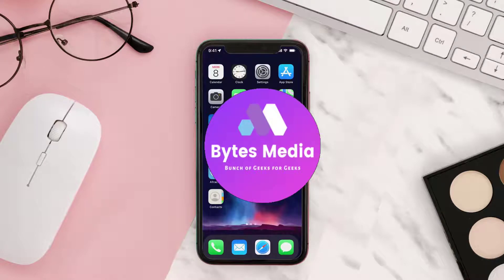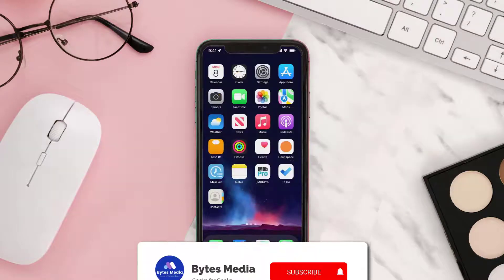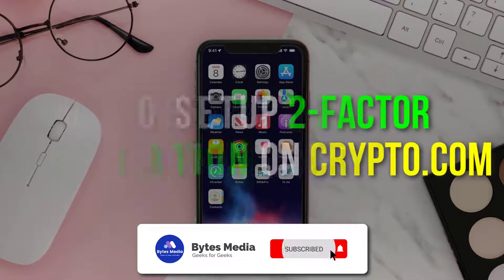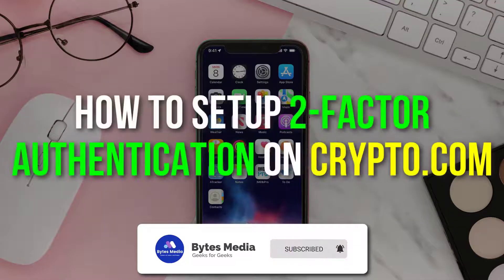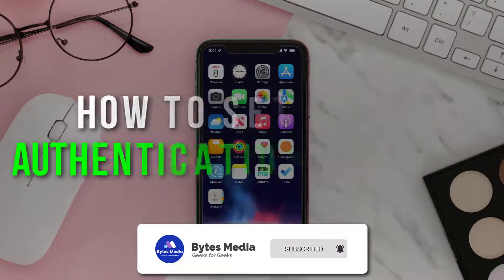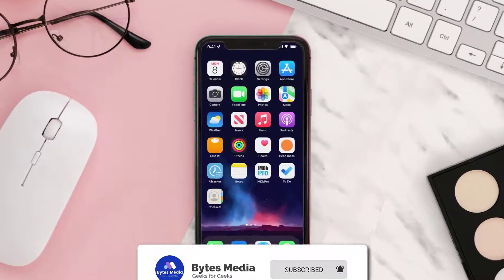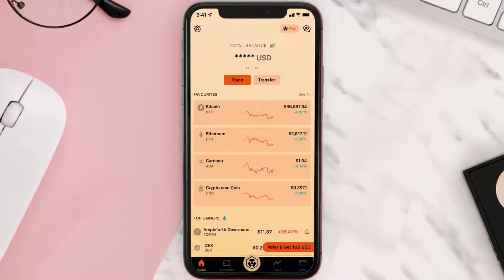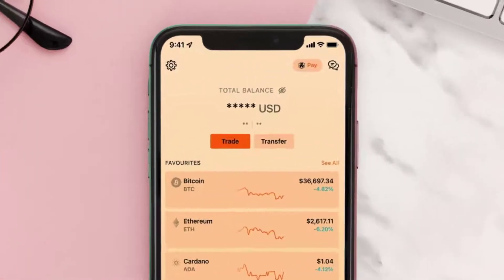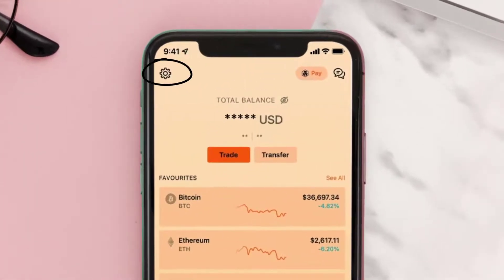Hey guys, I'm Anna and today I'm going to show you how to set up two-factor authentication on crypto.com. First of all, open up your crypto.com app and then click on this gear icon in the top left corner.